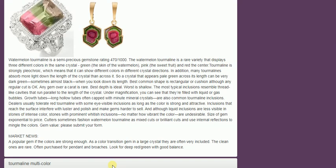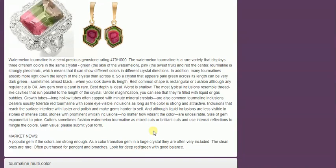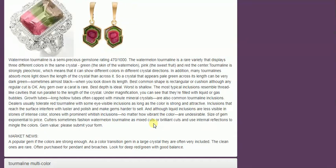Watermelon is a rare variety that displays three different colors in the same crystal. Green, the skin of watermelon. Pink, the sweet fruit. And red the center. Tourmaline is strongly pleochroic, which means that it can show different colors in different crystal directions. Okay. Market news. There we go. Dealers usually tolerate red tourmaline with some eye visible inclusions if the color is strong and attractive inclusions. You can read this and I won't read it through here. Try and keep the videos as short as I can. Market news. A popular gem if the colors are strong enough. There's a color transition in a large crystal. They are very often included. Ours wasn't. The clean ones are rare. That's why that's valuable. Often purchased for pendants and brooches. Look for deep red green with good balance.